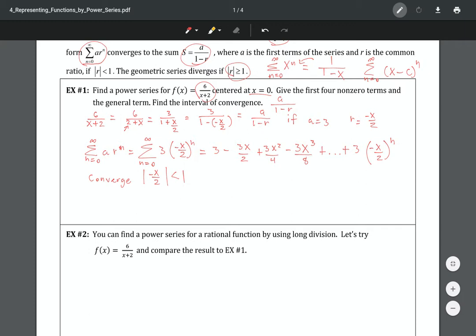Since this is a geometric series, it converges only if this ratio — inside the absolute value — is less than one. The negative doesn't really matter because we have the absolute value, so we can factor out the negative one; the absolute value of negative one is positive one. So I can rewrite it like this, and then like this. Remember, when we get rid of the absolute values, we make the one positive and negative and switch the inequalities. So there's the interval of convergence.